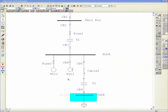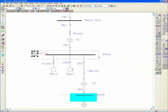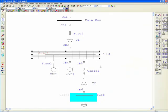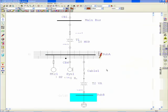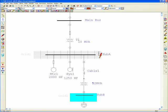ETAP ground grid system is fully integrated with ETAP one-line view, where you may define a ground grid system and overlay it on any selected substation in the network. This unique feature enables engineers to visualize their ground grid systems on the one-line diagram and seamlessly utilize short-circuit results for ground grid studies.